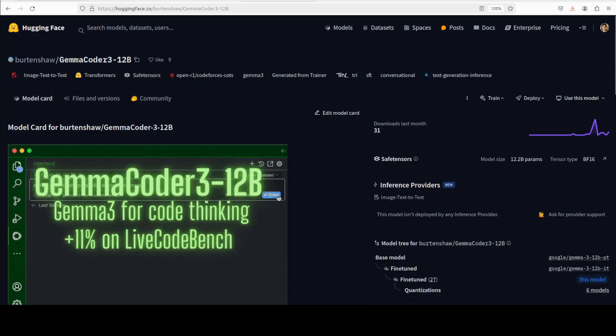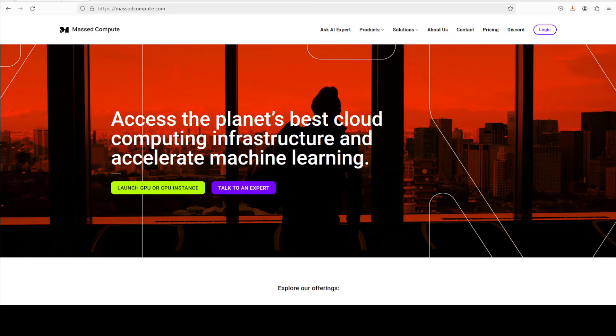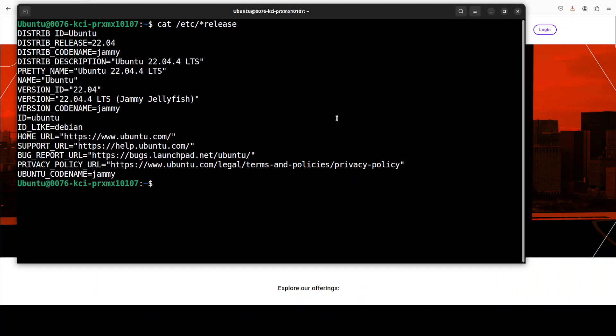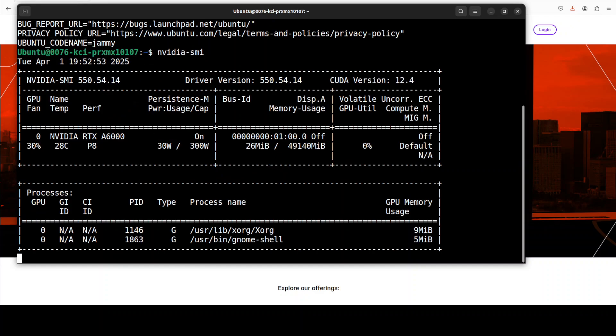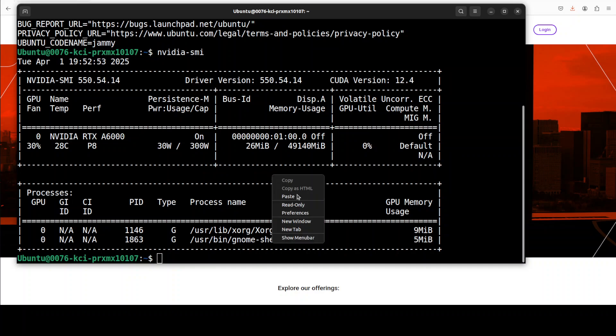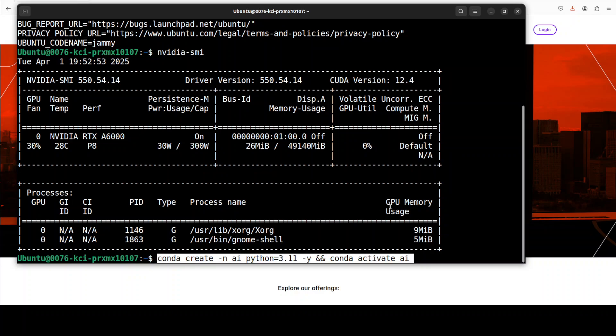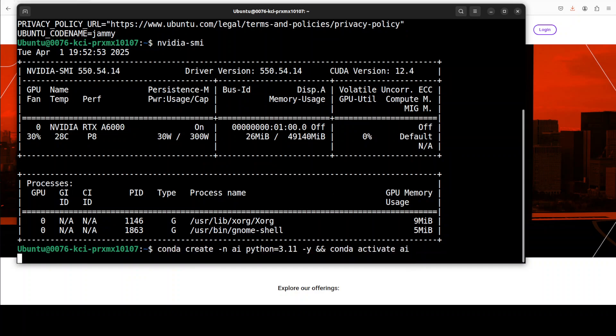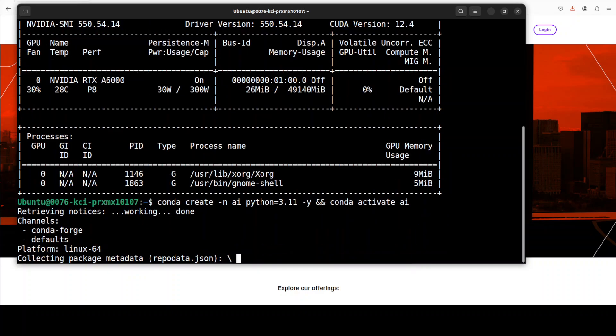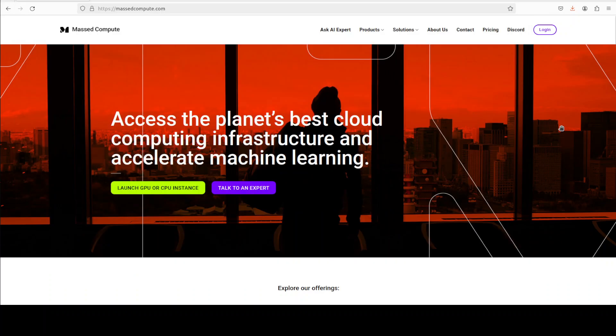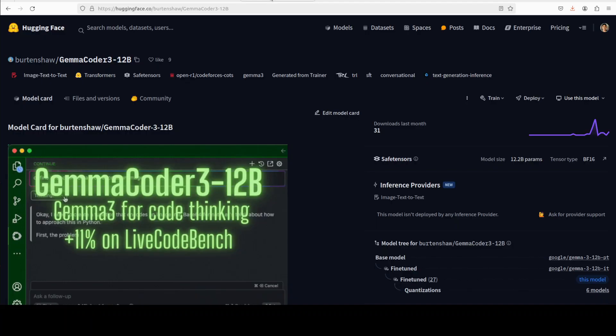I would also like to give a huge thanks to Mast Compute who are sponsoring the VM and GPU for this video. This is the VM which I am going to use and this is my GPU card, Nvidia RTX A6000 with 48GB of VRAM. If you're also looking to rent a GPU on very affordable prices, you can find the link to the website of Mast Compute in the video's description with a discount coupon code of 50 percent.